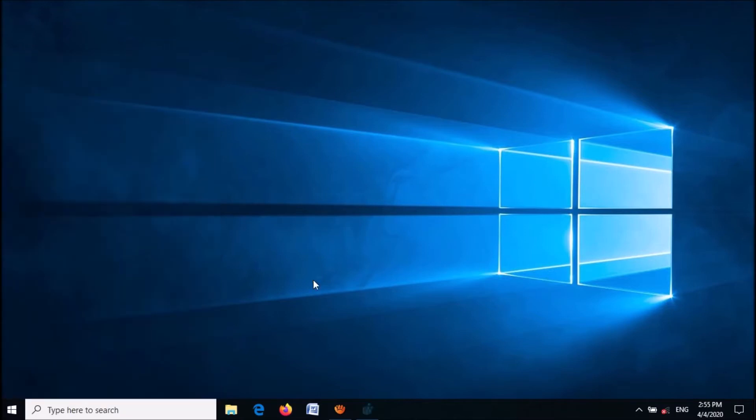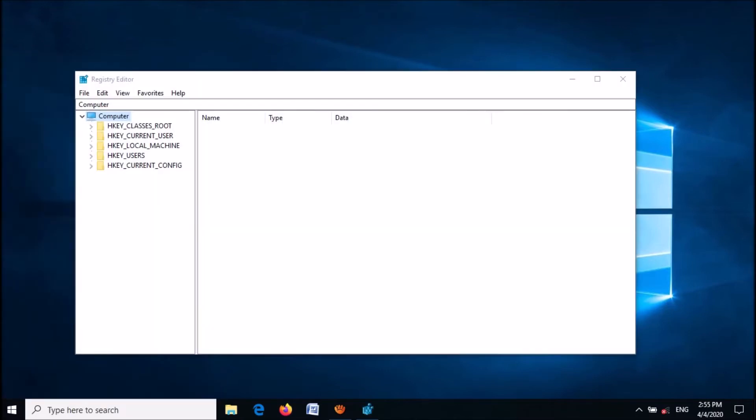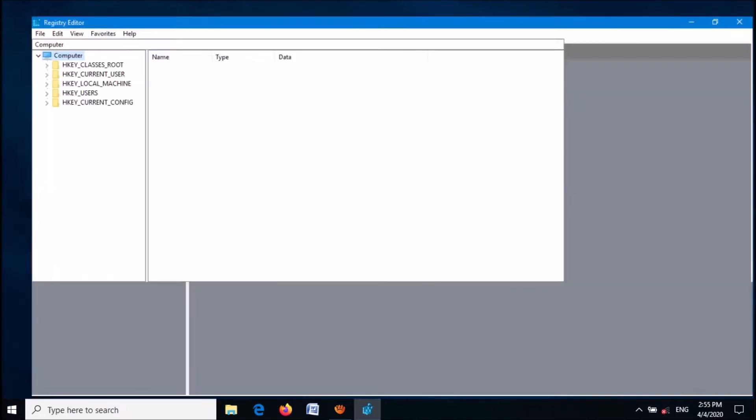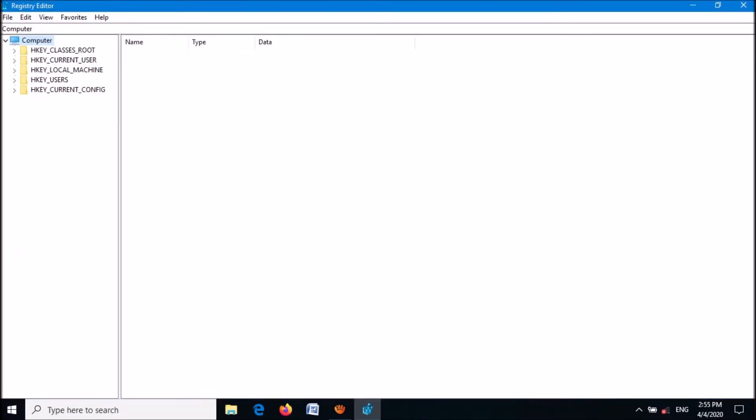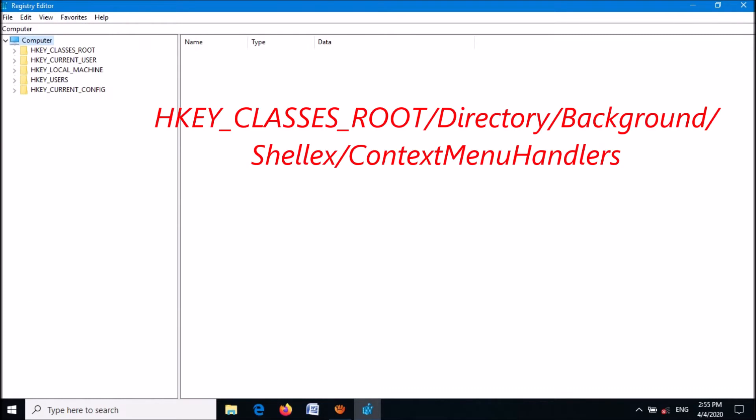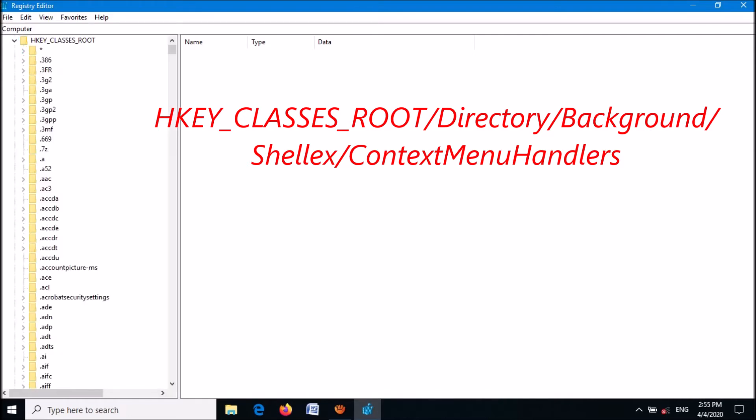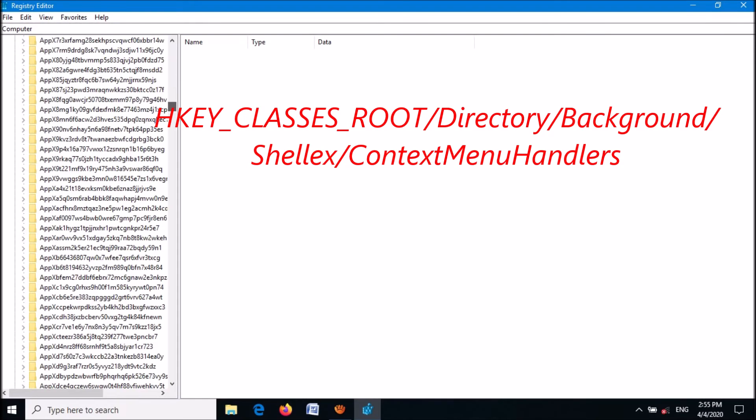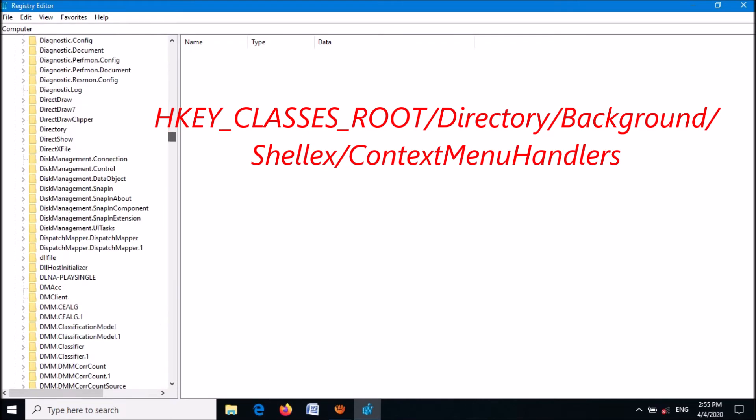Now in this window, in the left-hand side, expand HKEY_CLASSES_ROOT. From this folder, locate the folder named 'Directory'.